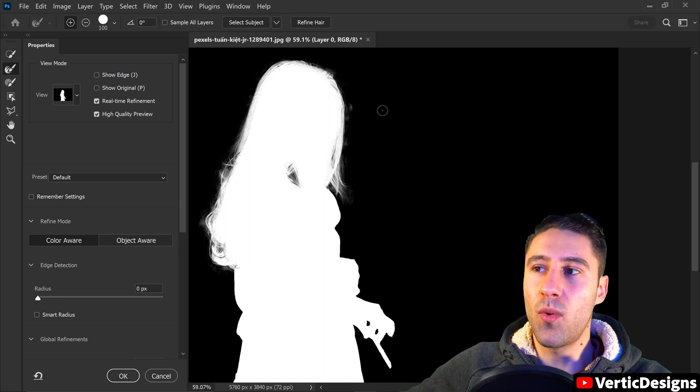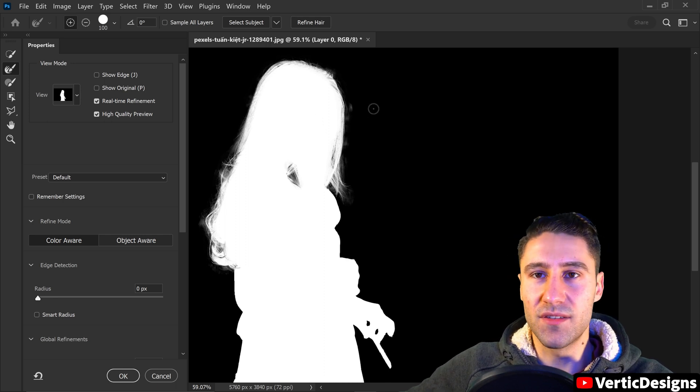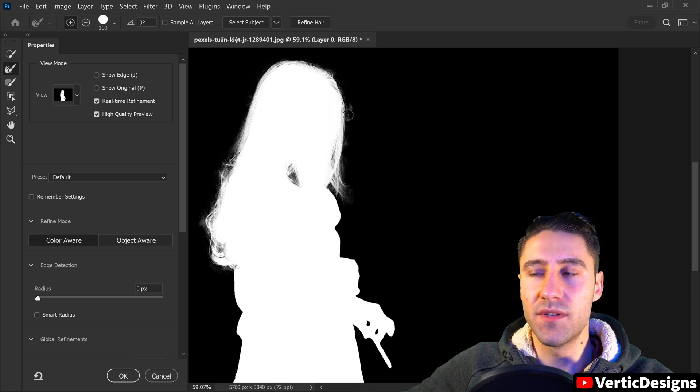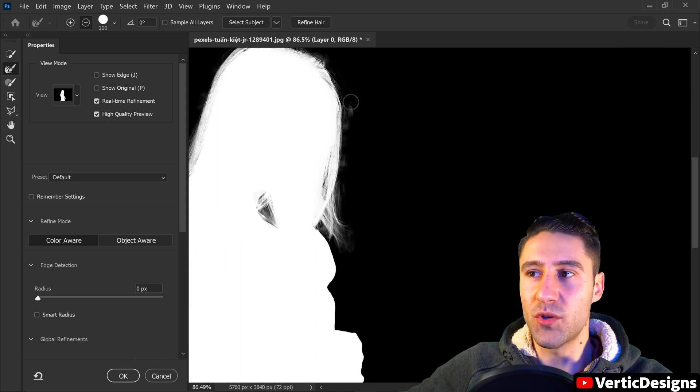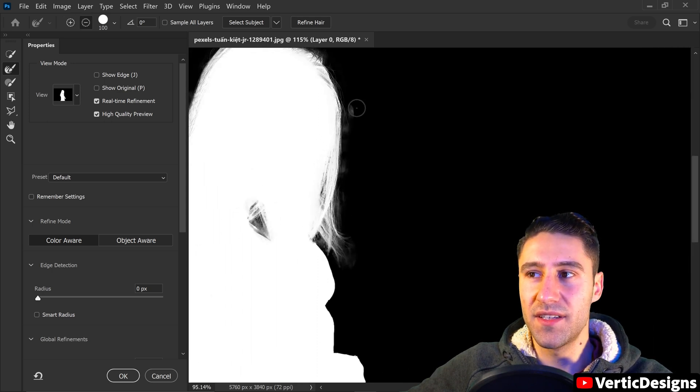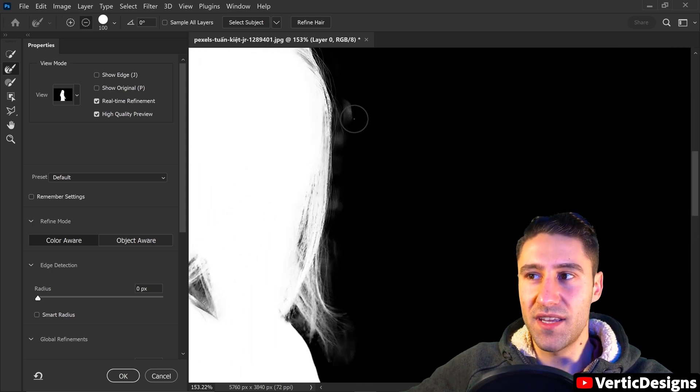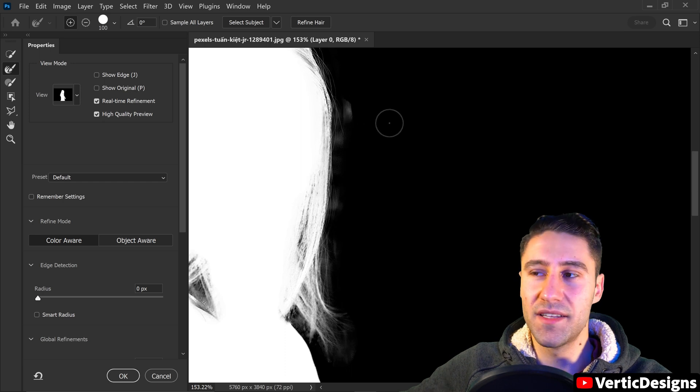For example, the one downside to this tool is that it will sometimes leave messy smudges behind and as you can see we have one right here.